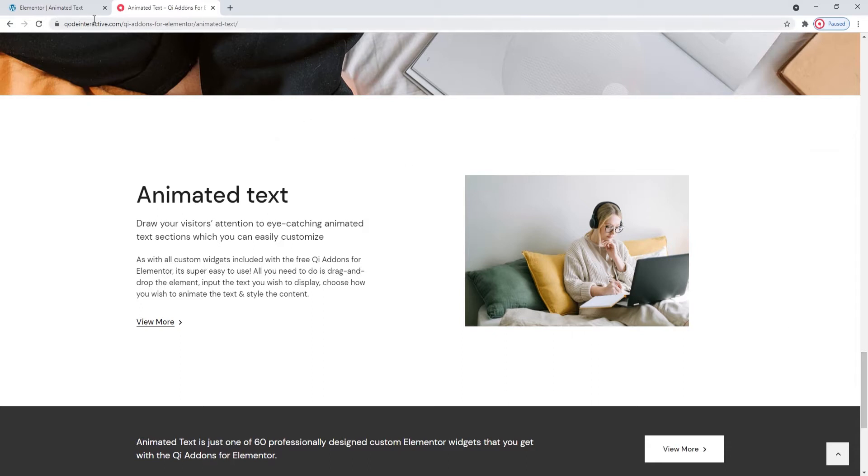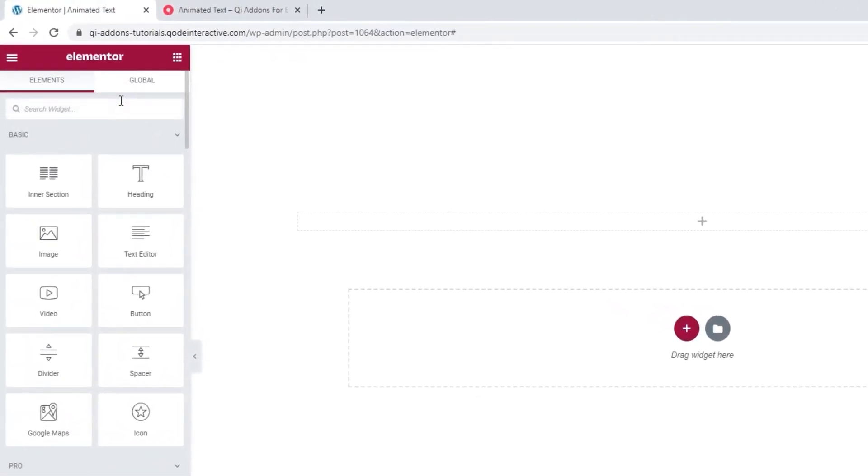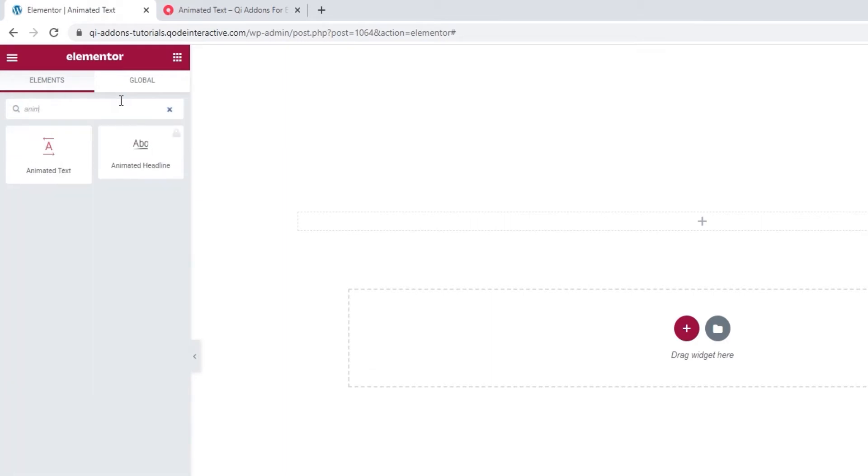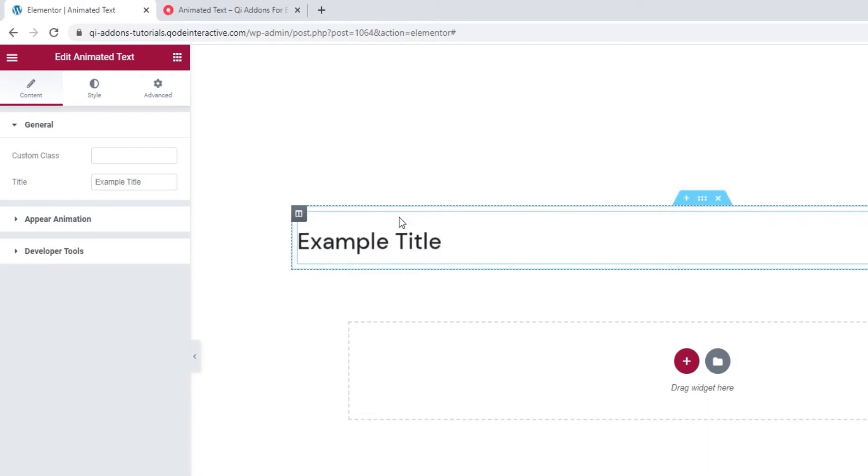Head over to the backend and in the Elementor sidebar, search for Animated Text. There it is. Drag the widget over to the right. And here we are.